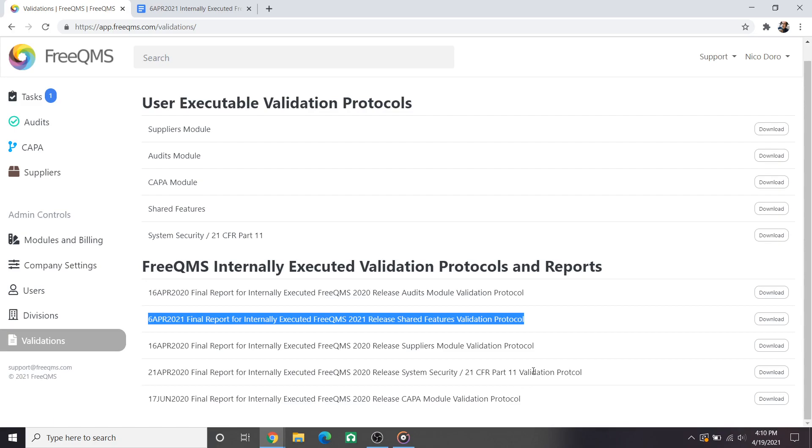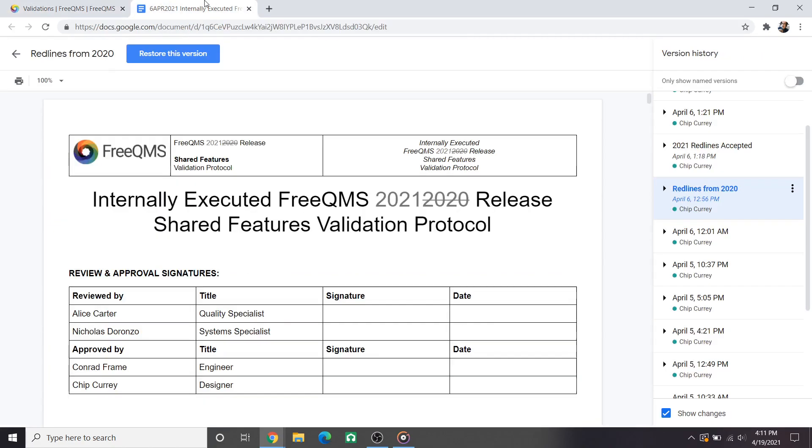These are things like links, uploads, record creation, etc. Tracking the changes between the 2020 and 2021 shared features validations is a great way to generalize changes over the past year to FreeQMS. In this video we're going to go through our internal redlined copy of the validation that shows changes made from last year while discussing the impact of these changes in the software.